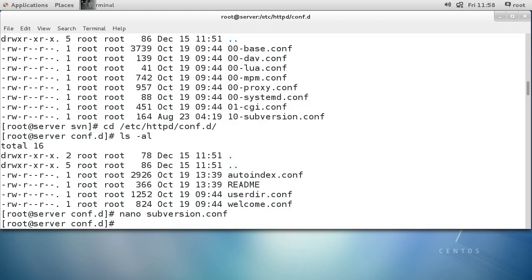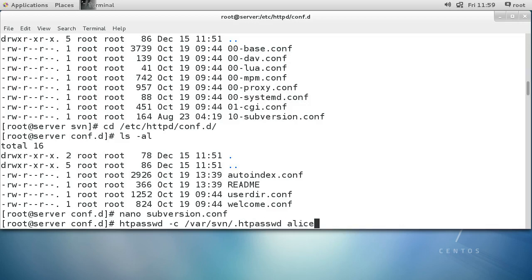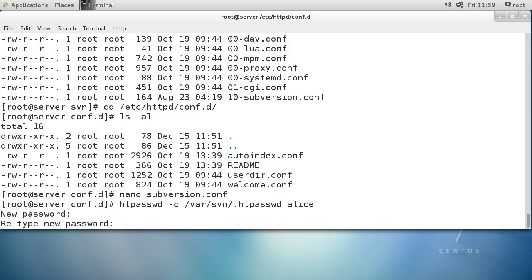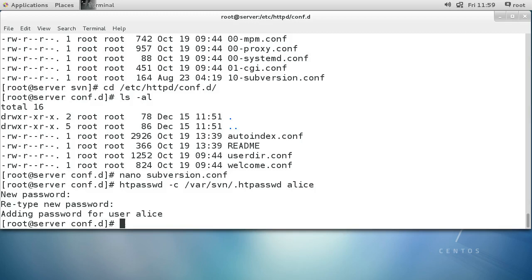At this point it's a good idea to create a password file. I'll use the htpasswd command with the -c option to create the file at /var/svn/.htpasswd, and I'm going to create a user 'alice' because she wants to check out code. Her password will be 'aloha123'. Her user has now been created and the password is there — everything is ready on that end.